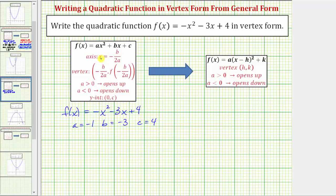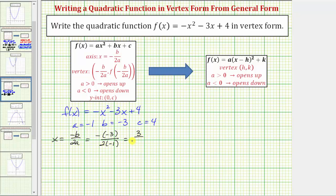Now let's determine the equation of the axis of symmetry, which is x = -b/(2a). In this case, that would be the opposite of -3, divided by 2 times -1. Simplifying, we have positive three divided by negative two, or -3/2. So the equation of the axis of symmetry is x = -3/2, which means the x-coordinate of the vertex is -3/2.